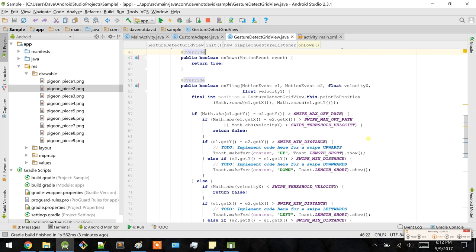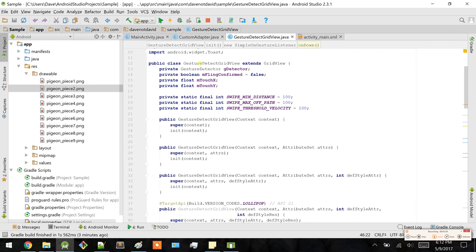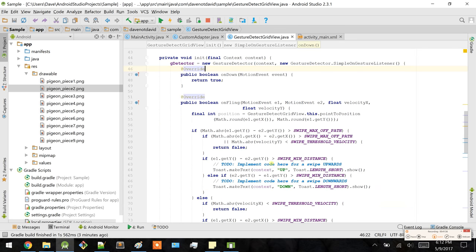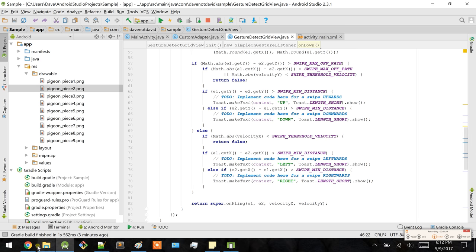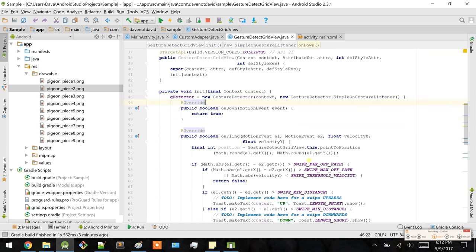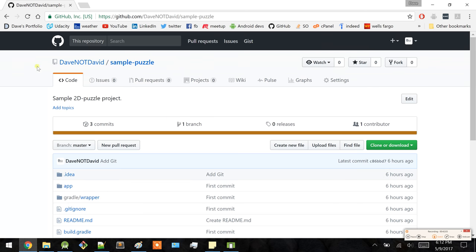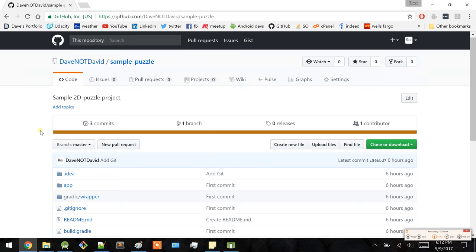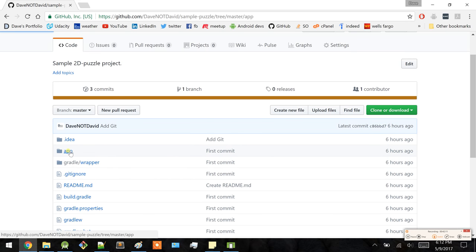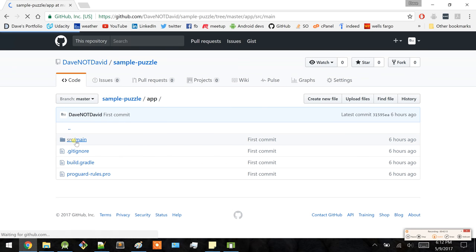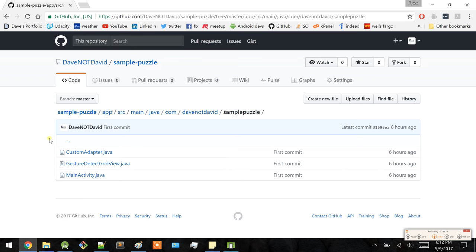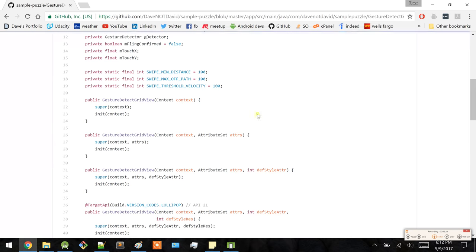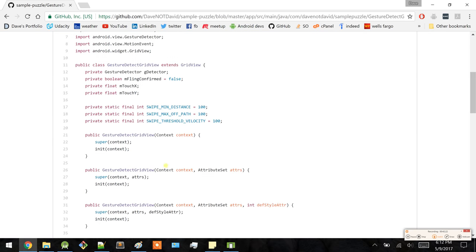By the way, you know how I copy and pasted this code? If you want to see this in a script, I'll just go to the GitHub link provided in the description. Navigate to the app directory, source/main, the Java files, right here — GestureDetectGridView.java — and then simply copy and paste it into your project.